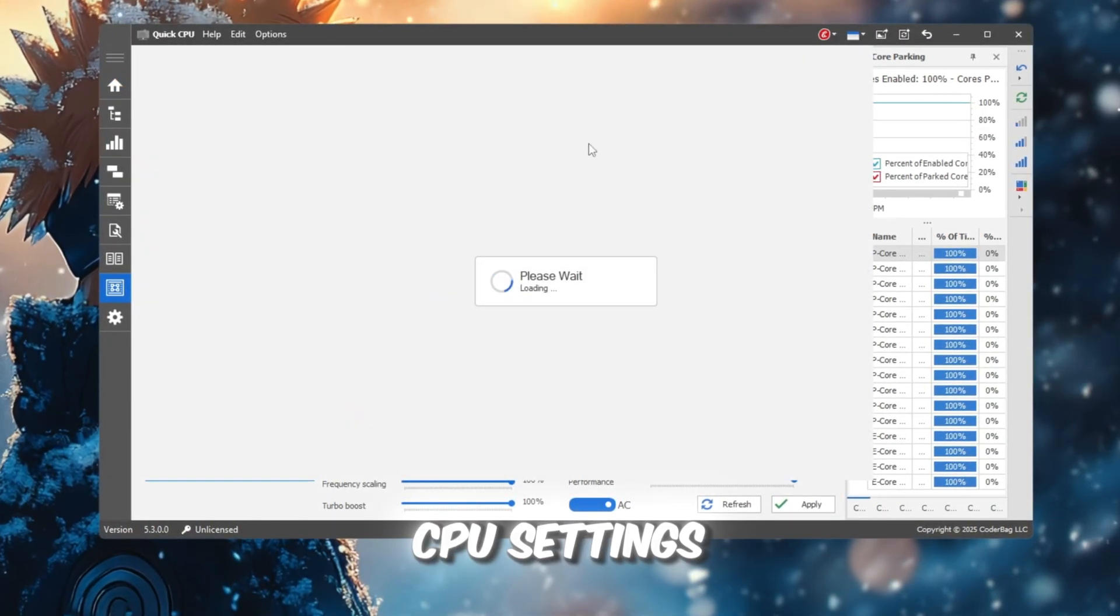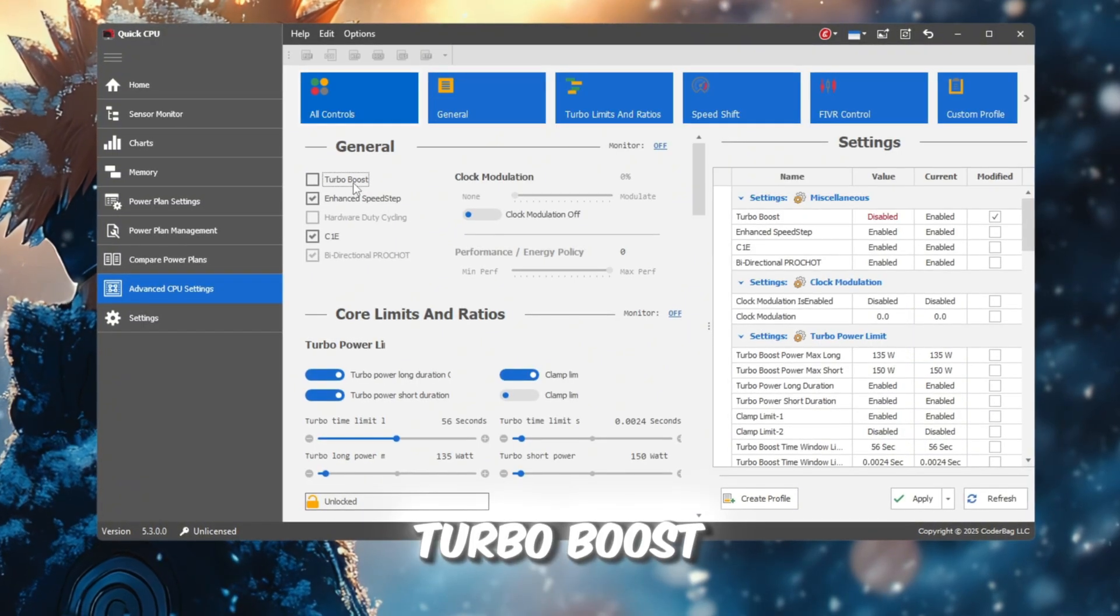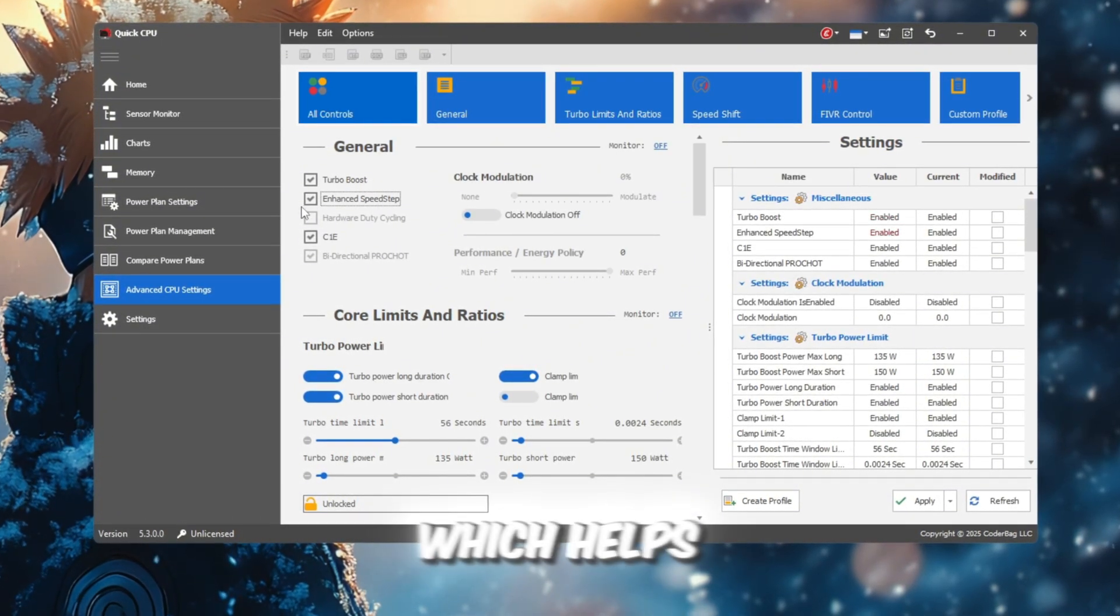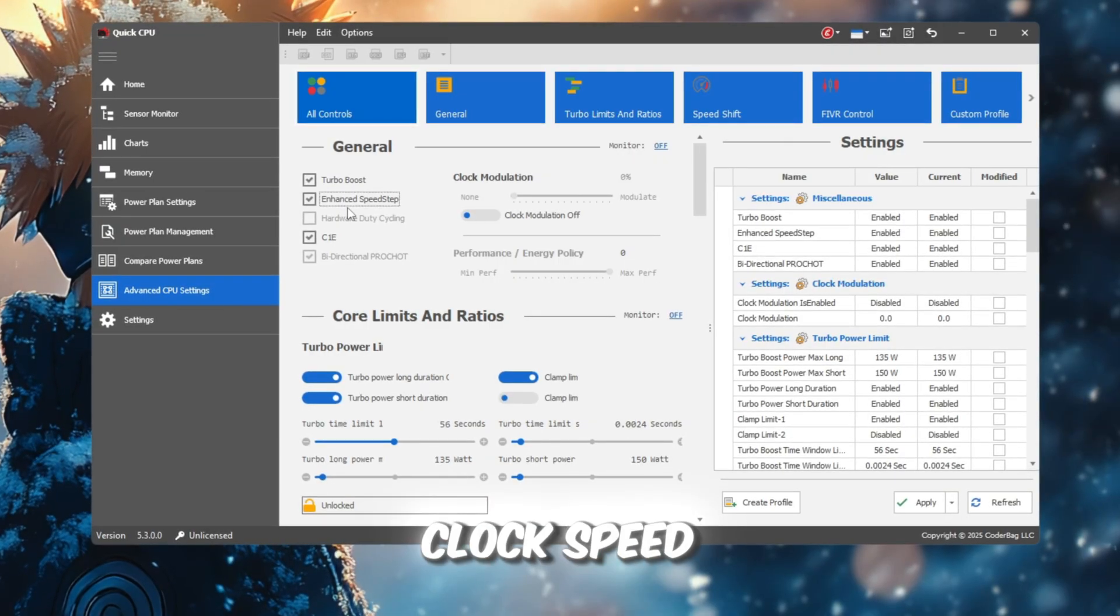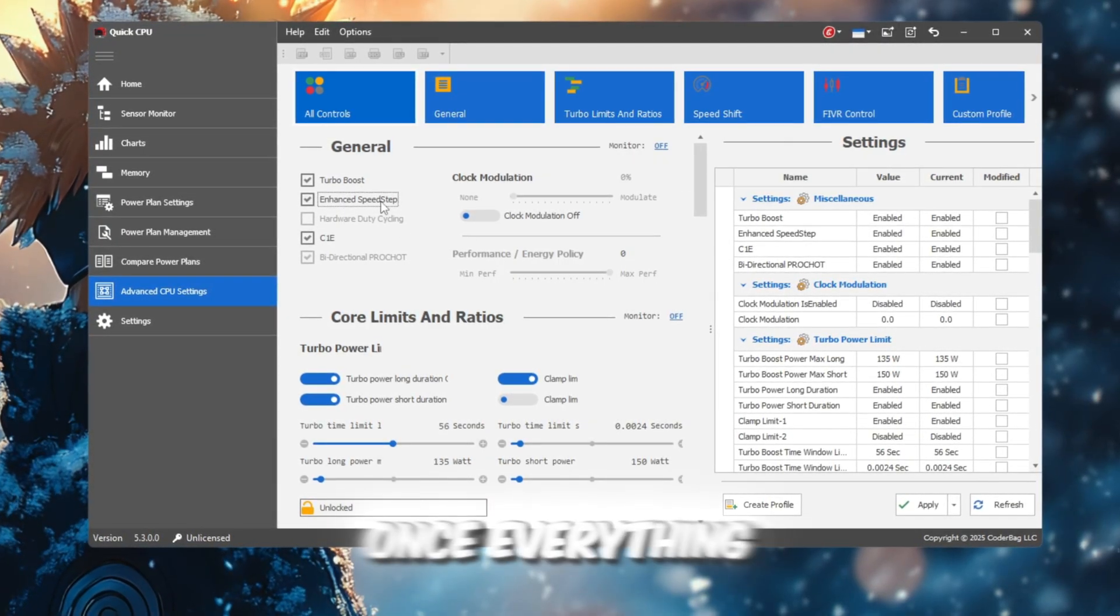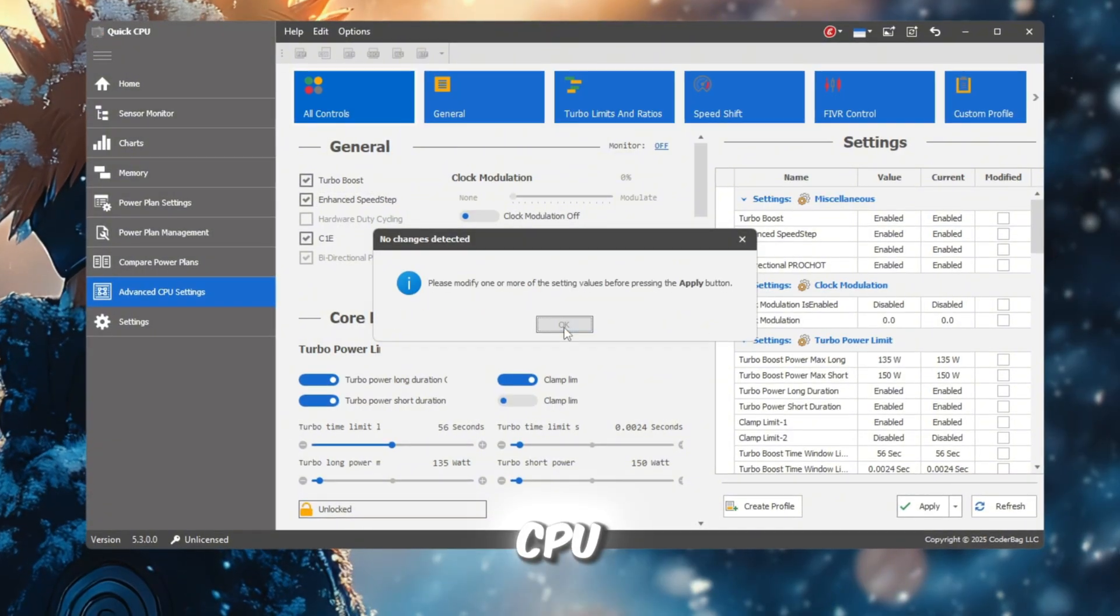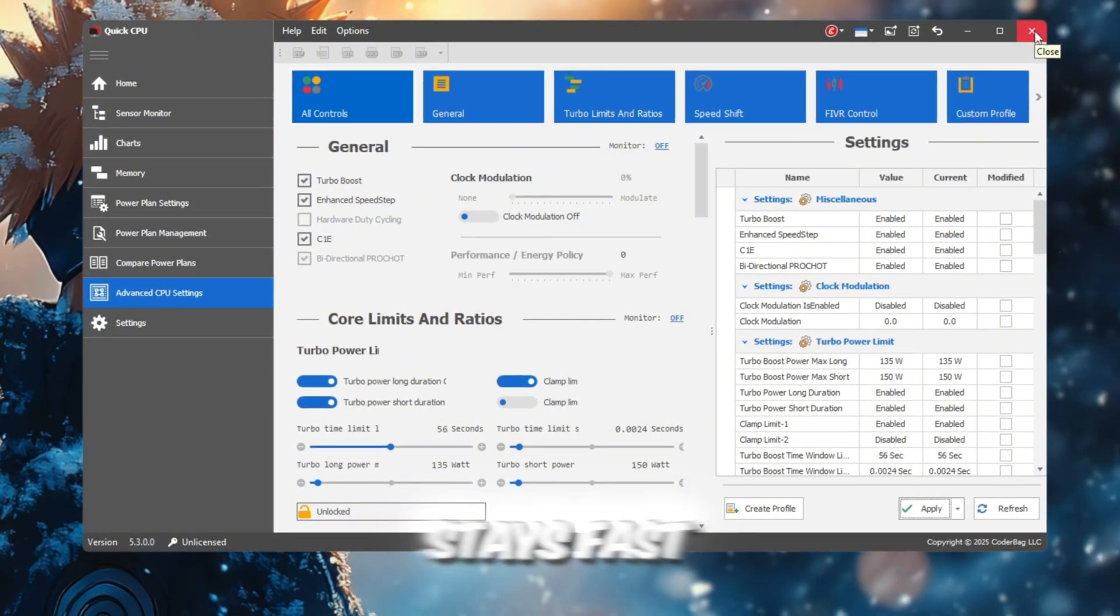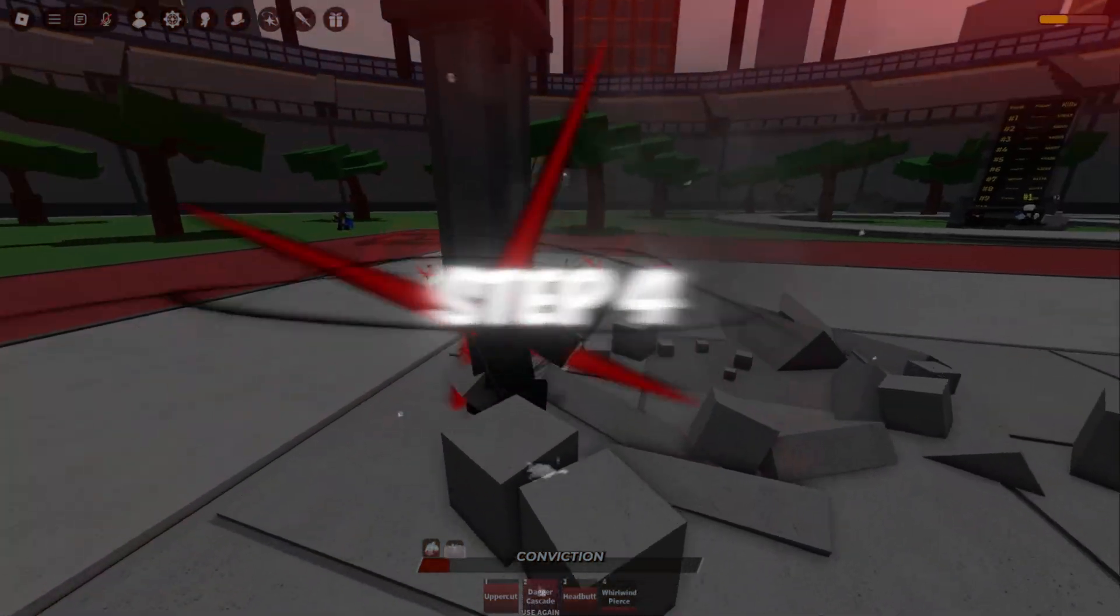Next, open the Advanced CPU Settings tab. Enable both Turbo Boost for short bursts of extra speed and EIST, which helps your CPU manage its clock speed efficiently without ever slowing your game down. Once everything is set, close QuickCPU and your changes will stay active automatically, so Roblox stays fast.